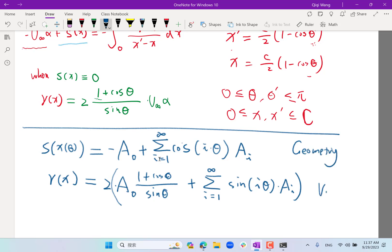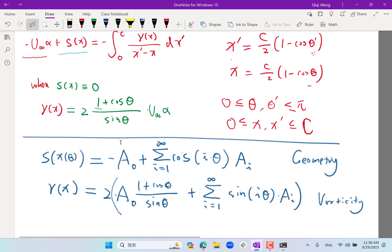This set of equations takes you from the geometry of the camber line to the vorticity distribution. Once you know the geometry, you can determine A0, A1, etc. But how do we go from the vorticity distribution to the pressure distribution on the airfoil, and ultimately to lift, drag, and moments?